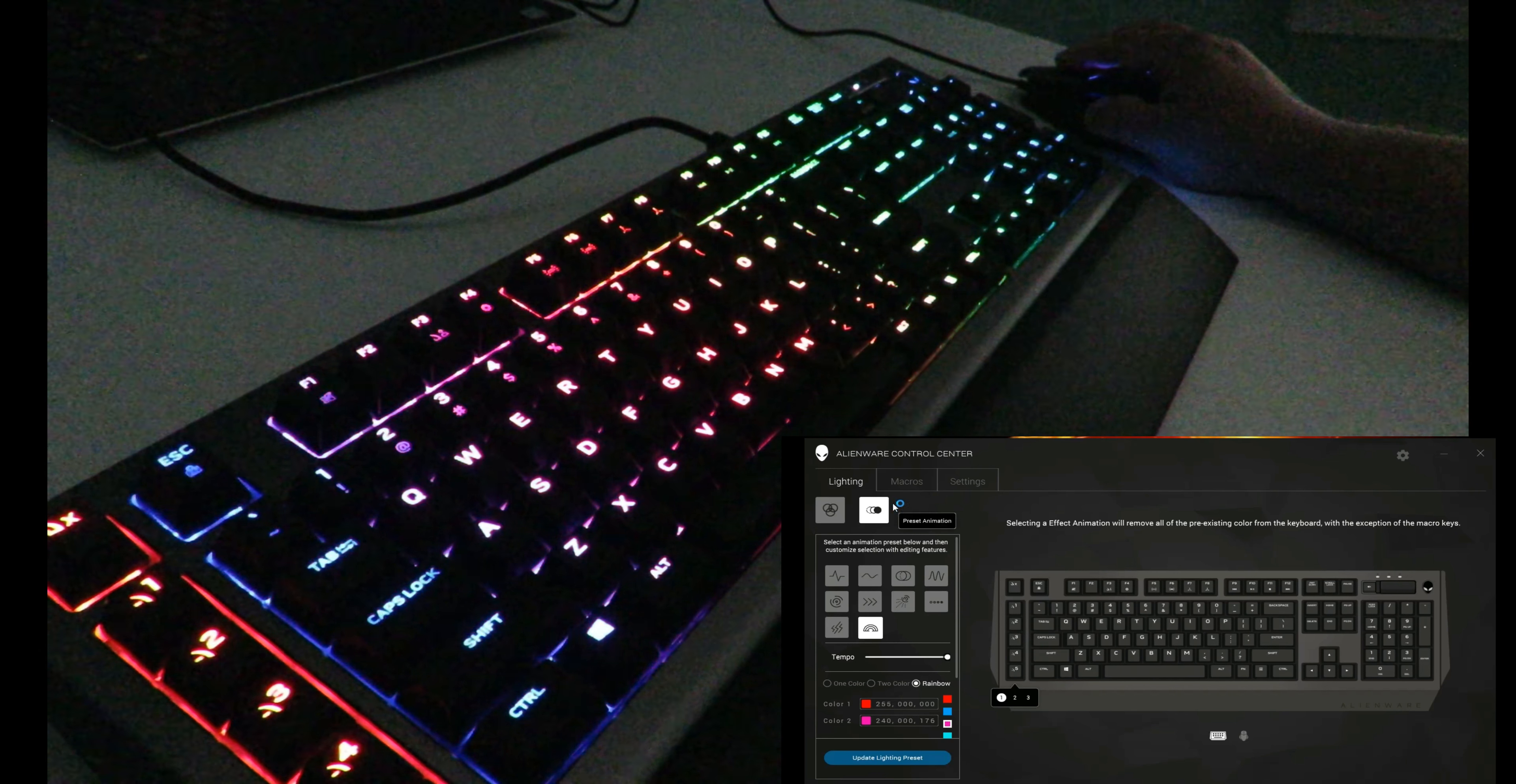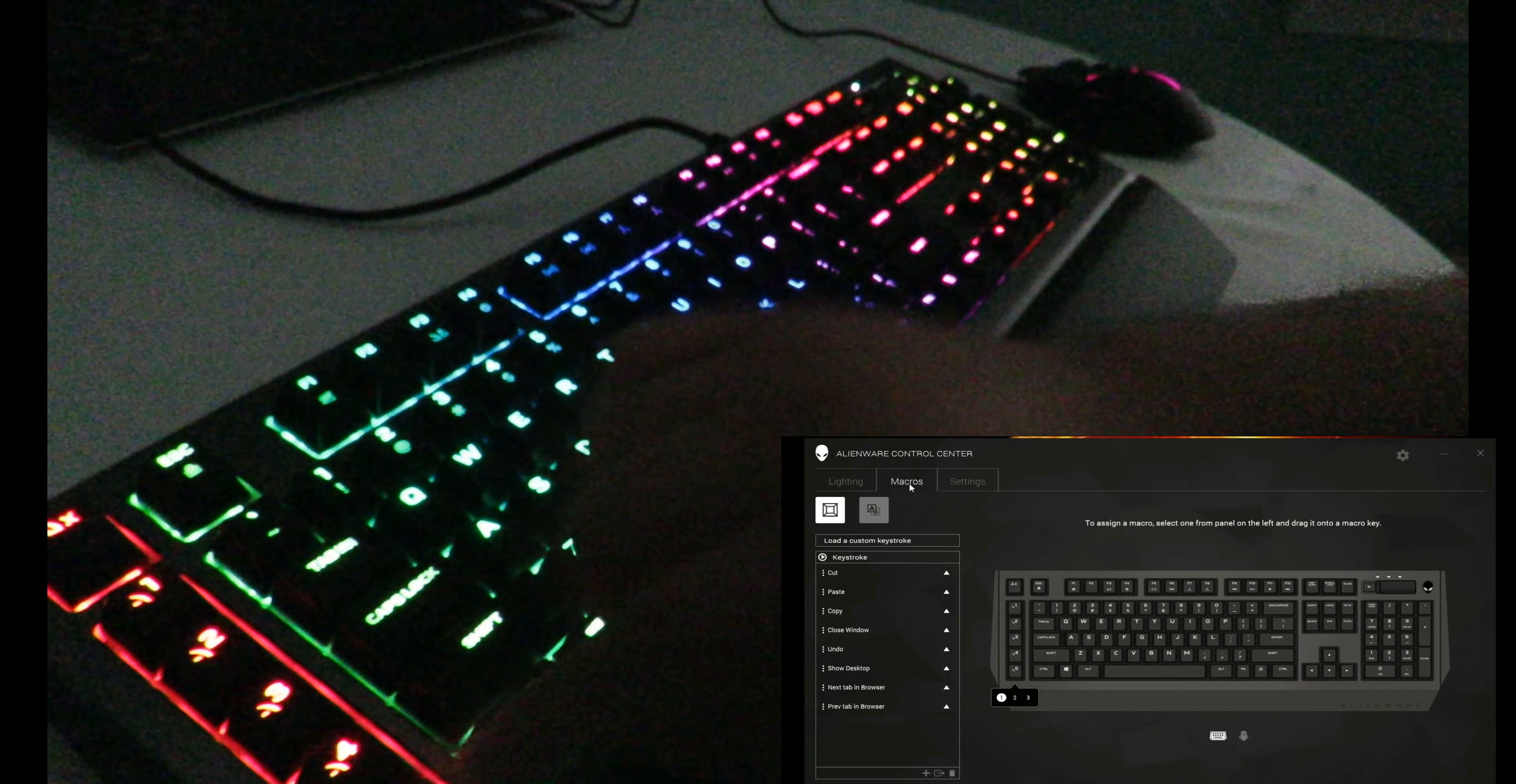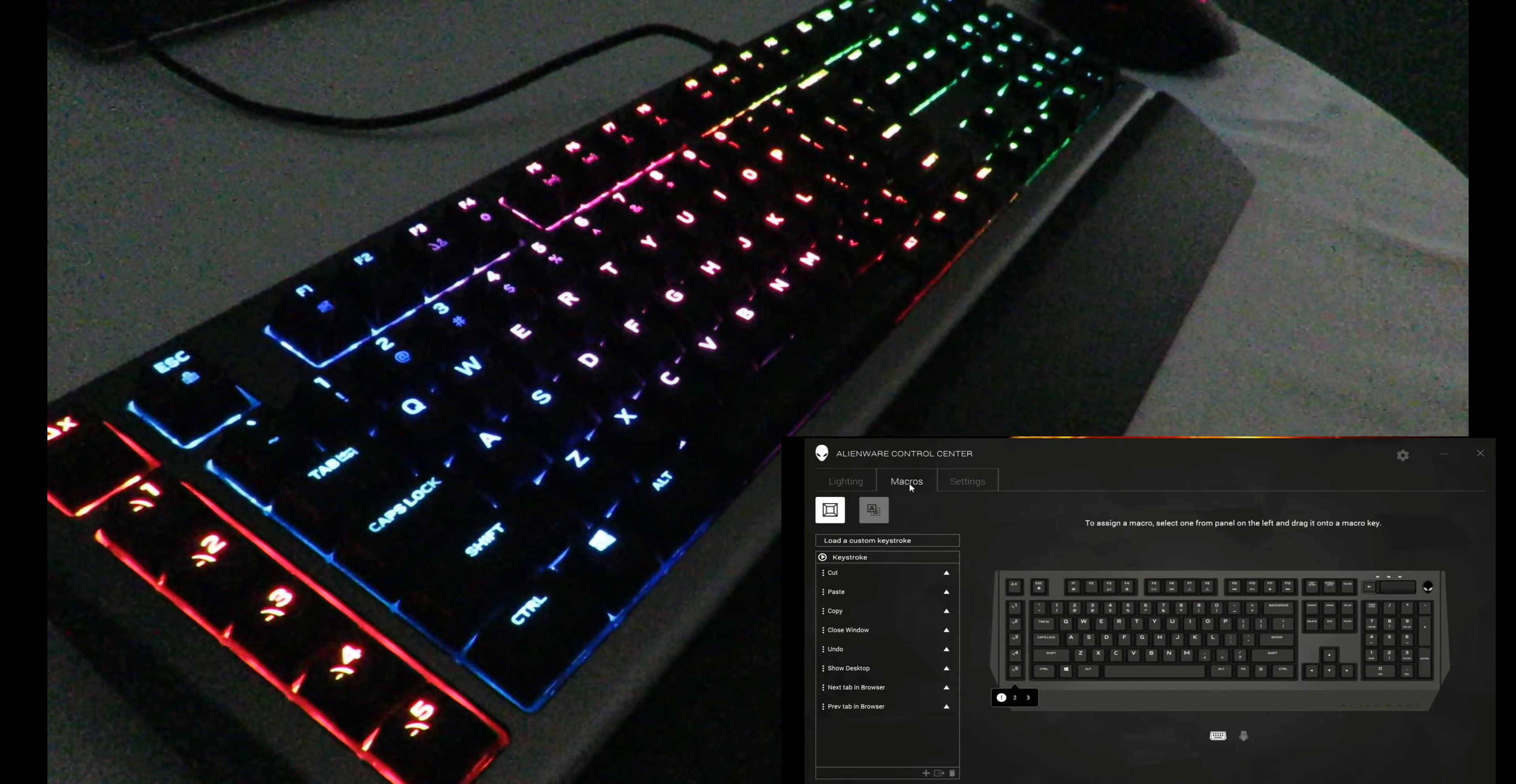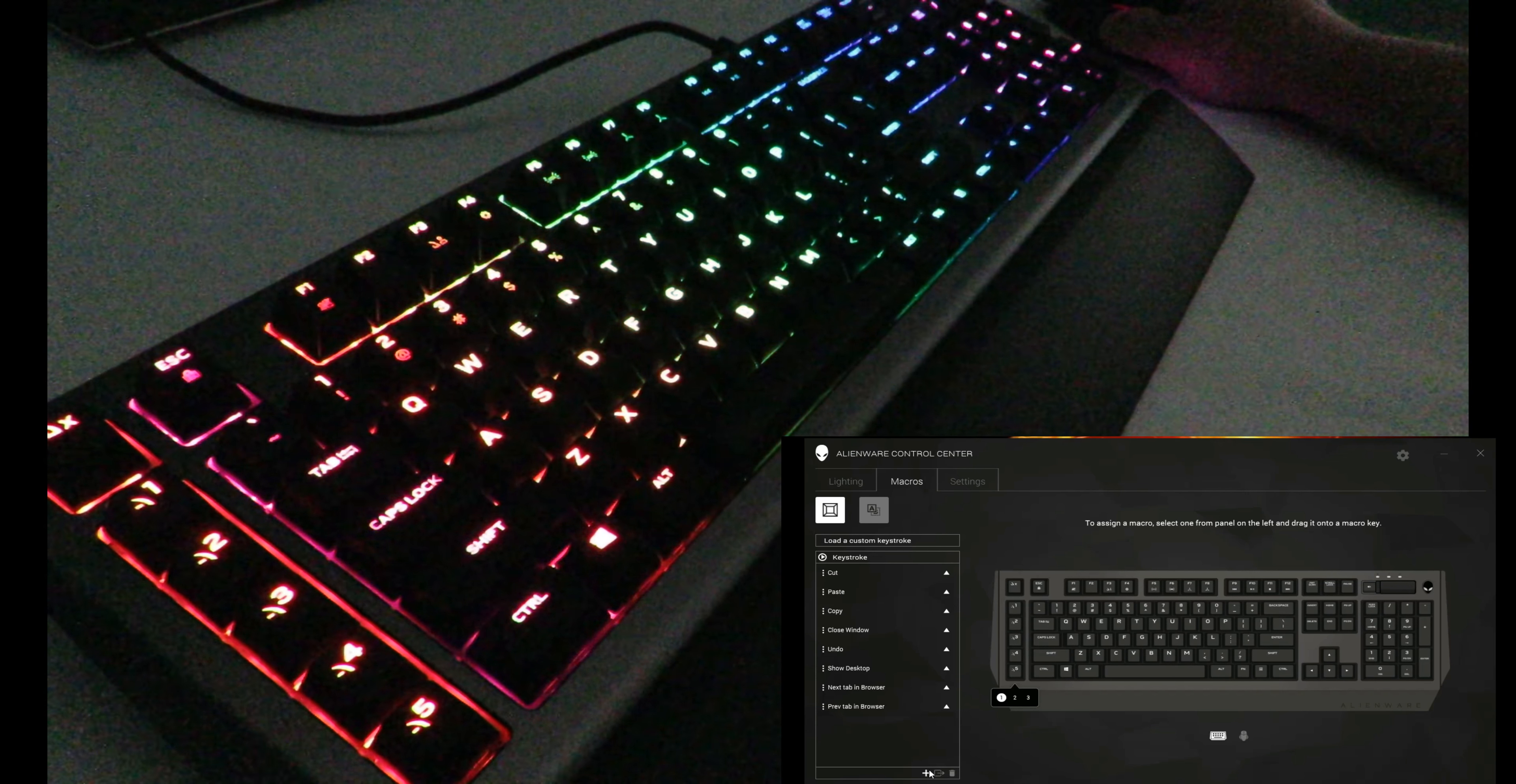We can jump over to macros. Mostly that's going to be what these keys are here. Let me move down a little bit so you can see the other key there. Now, for example, I'm going to hit plus if I want to add a different one.